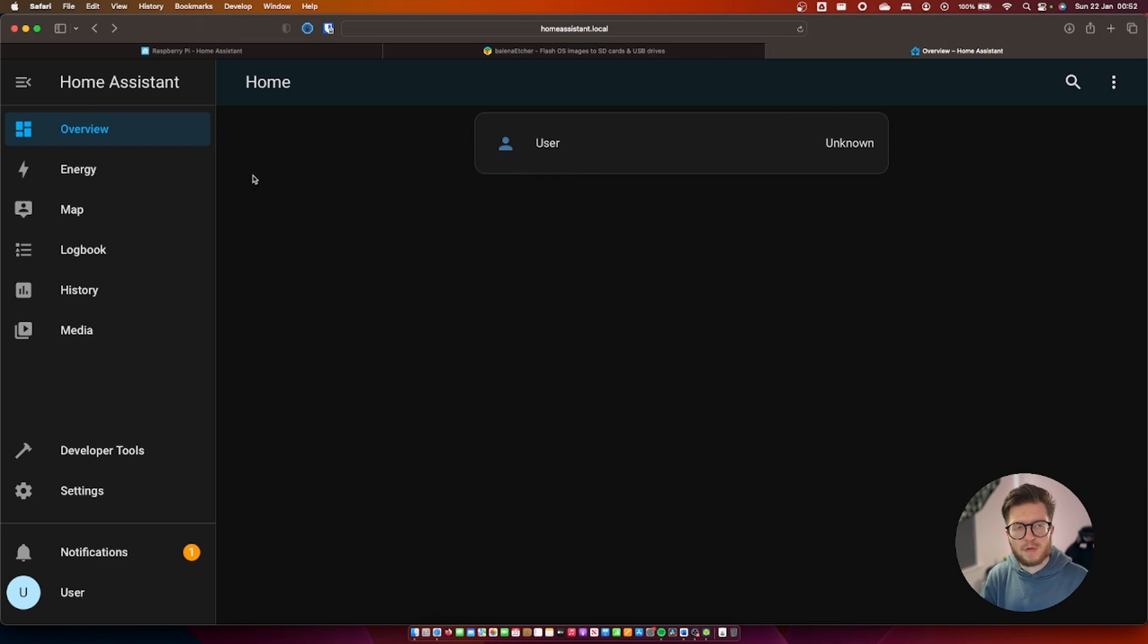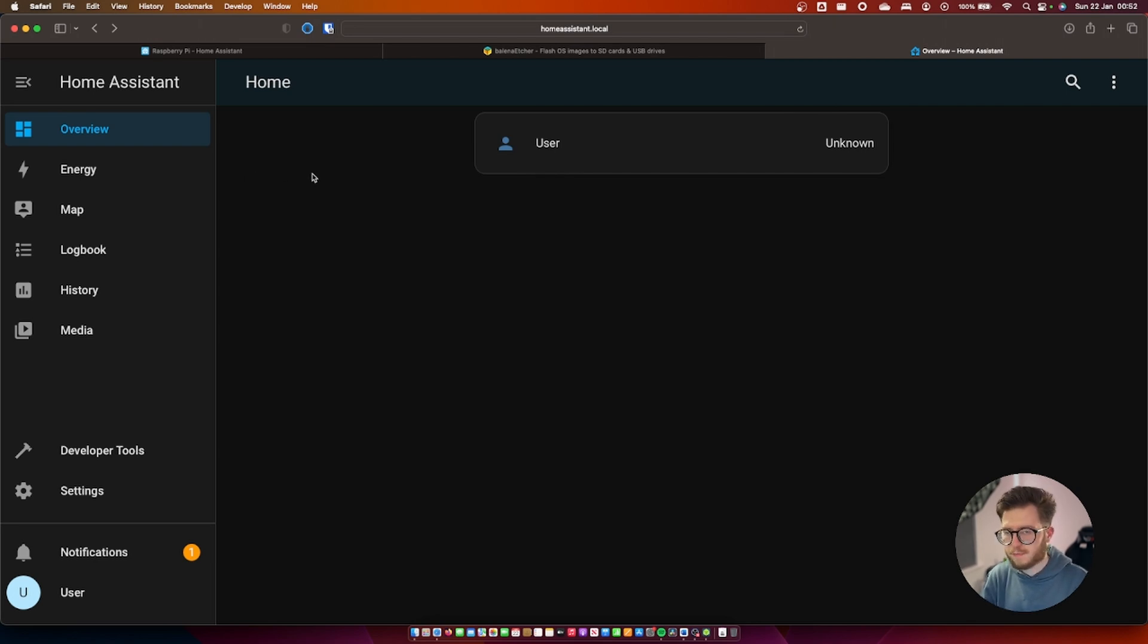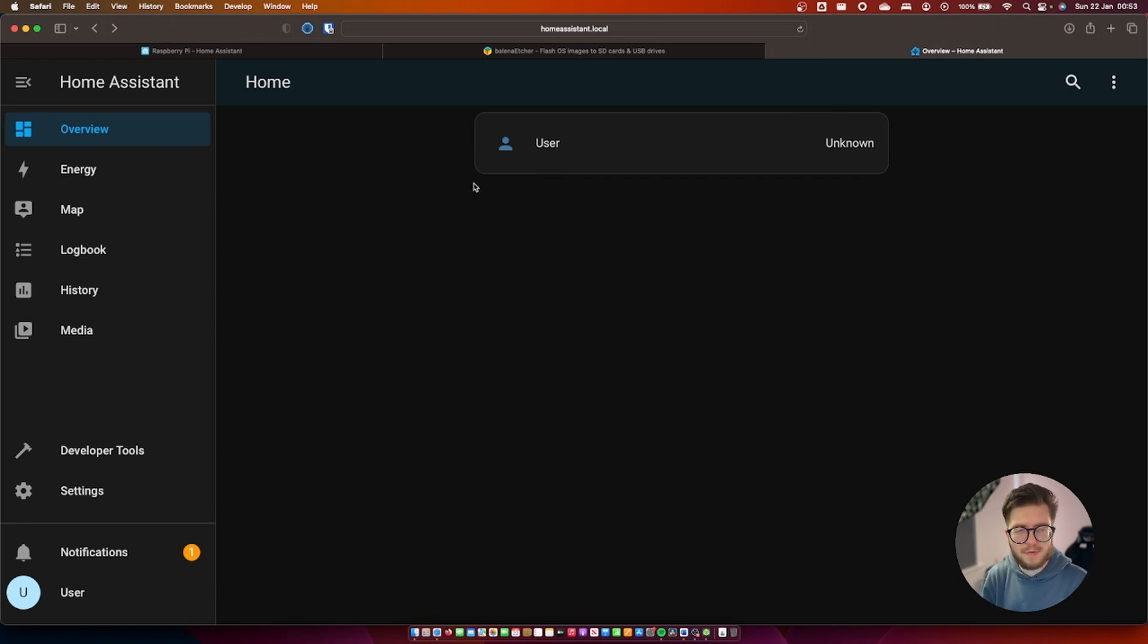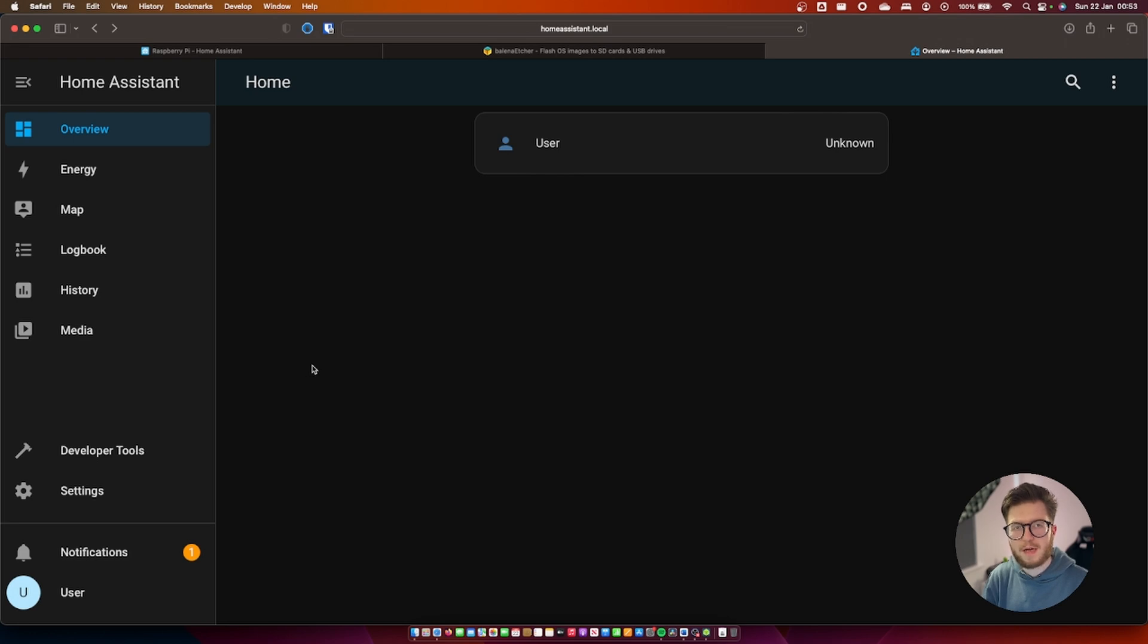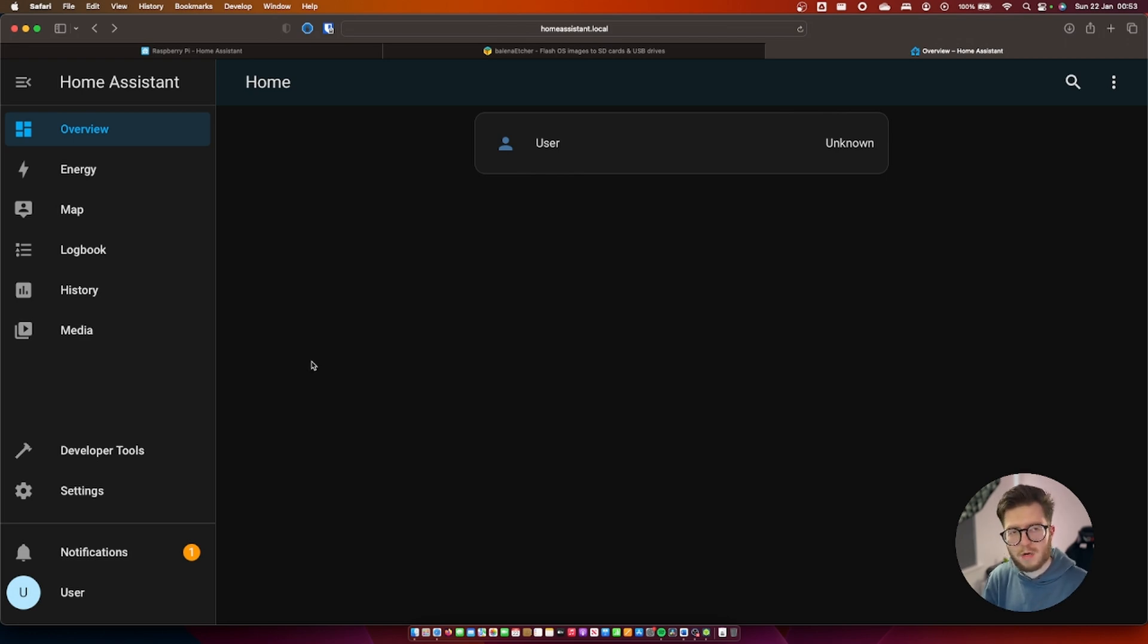First of all you are greeted with a very basic dashboard. There's pretty much nothing on this dashboard. We need to populate it. Before we populate the dashboard it's probably a good idea to set up some devices so we have some devices to add and work with.